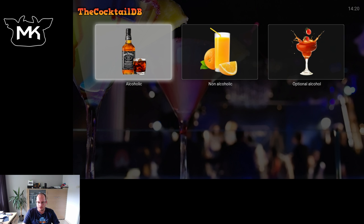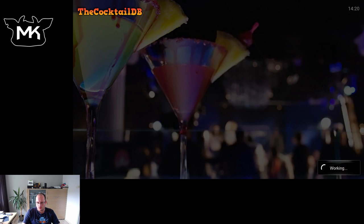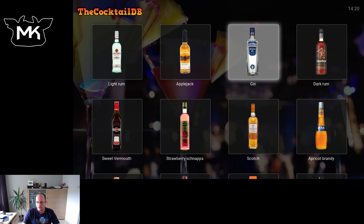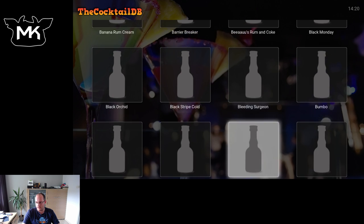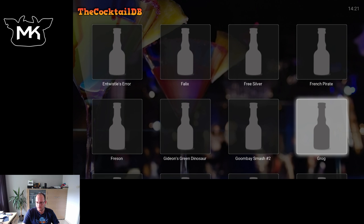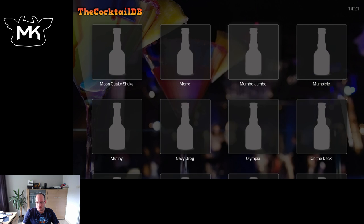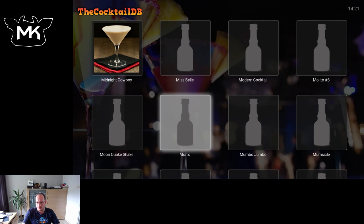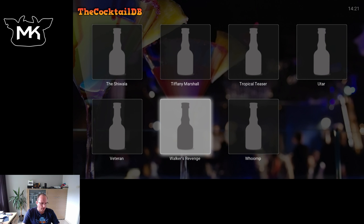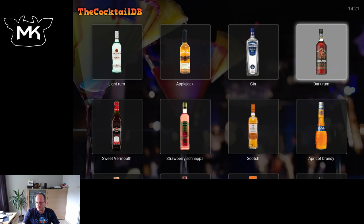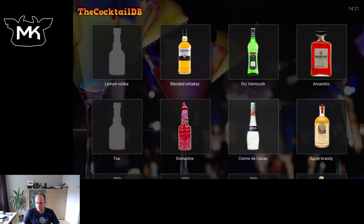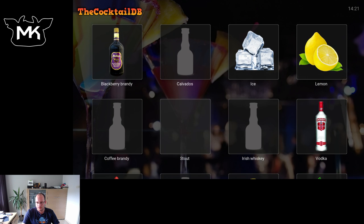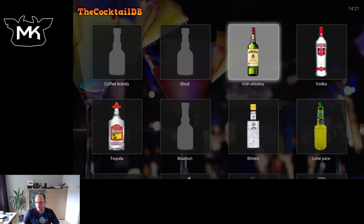We also have a 'Per Ingredient' option. So if you love dark rum like I do, you can just choose dark rum and here you have all the cocktails that use dark rum. As you can see, still a lot of images are missing here — so please help update the website with all the different images.